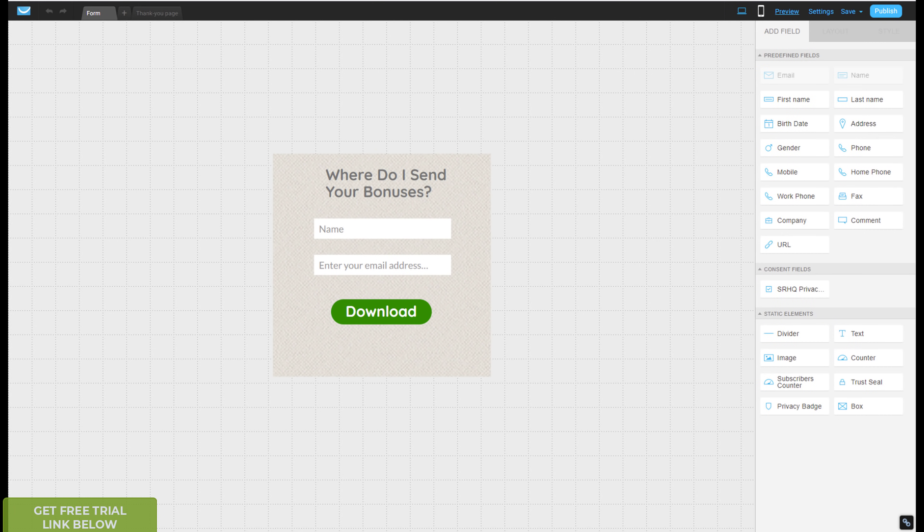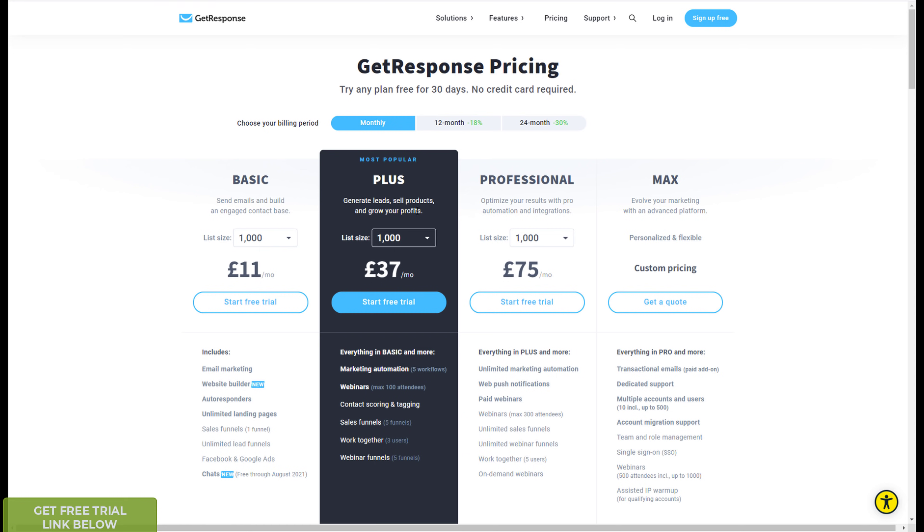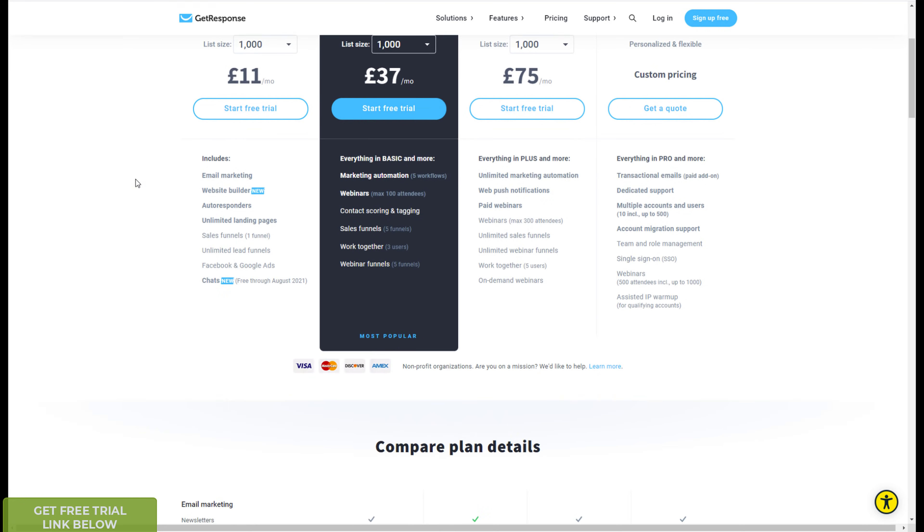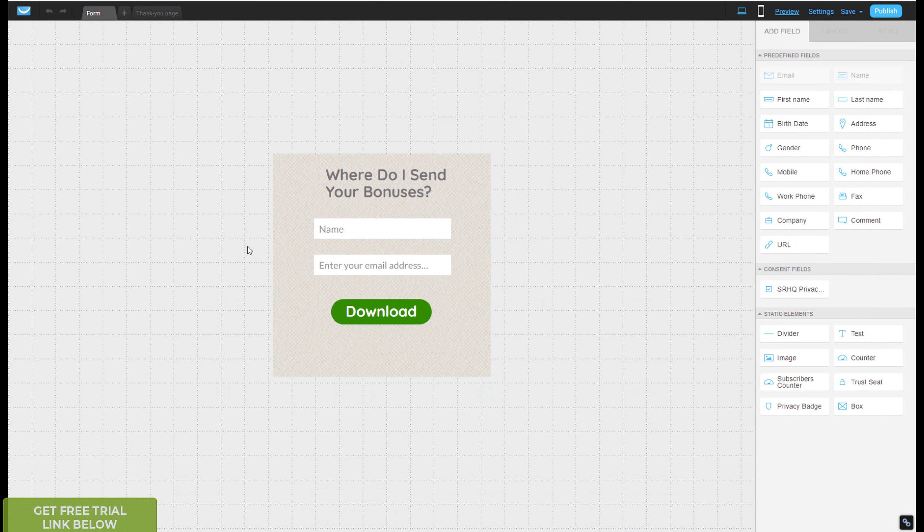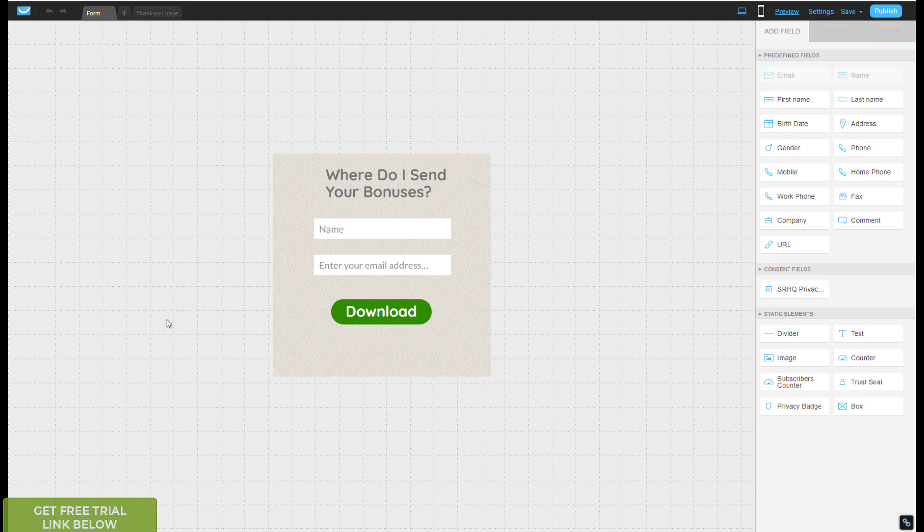So that was my quick tutorial for how to do autoresponders I may make some other tutorials on how to do other stuff and get response but yeah I'll leave it there and I'll see you next time. If you click on the link below you get get response get get response you can get a 30 day trial to get response and yeah that would be appreciated thank you and see you next one.